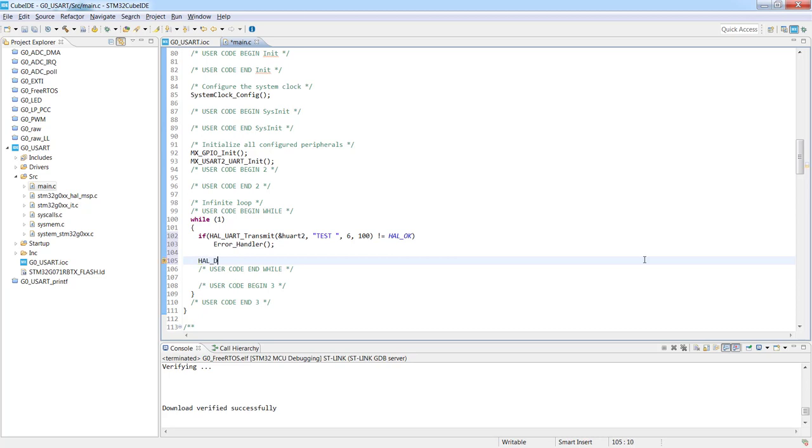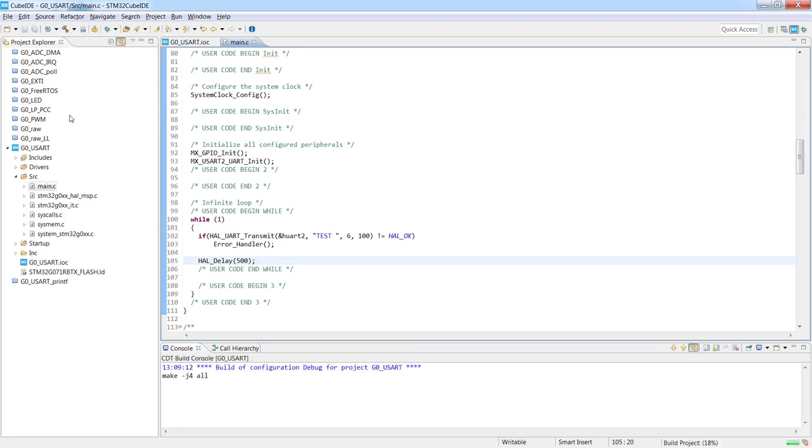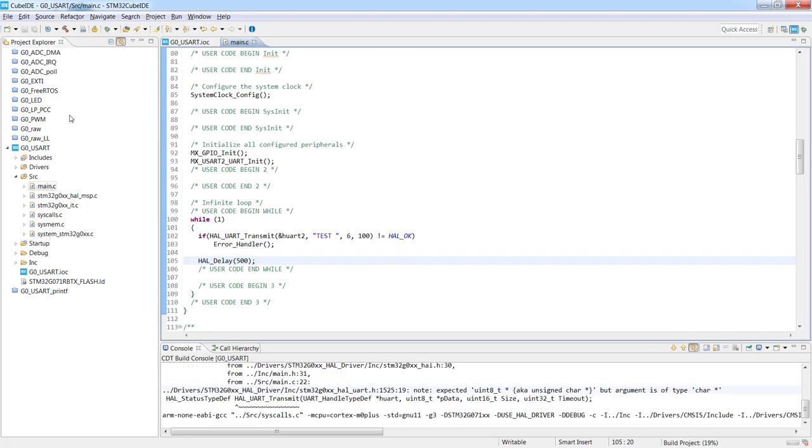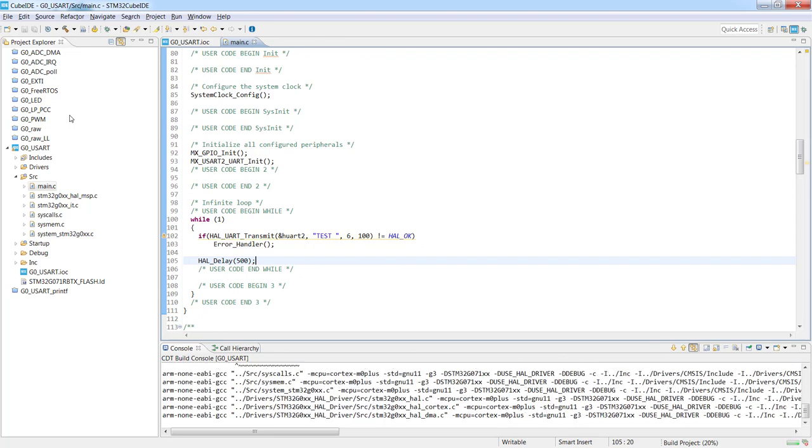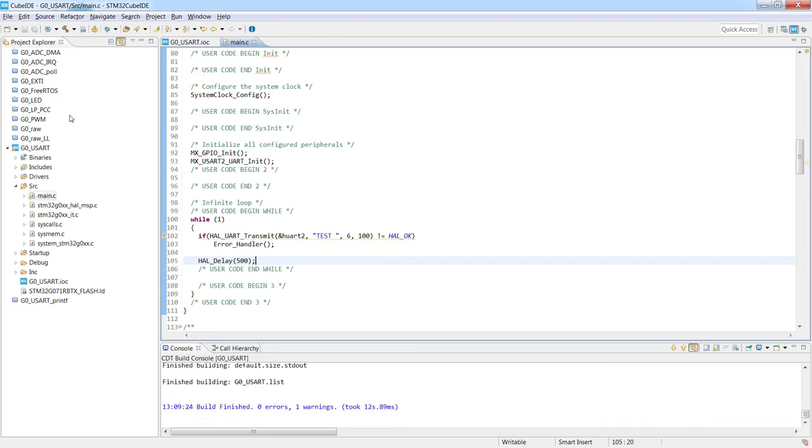To not block our microcontroller I would use some delay function at the end, HAL_delay. Let's put here 500 milliseconds to make this string display visible. So this is all from the coding side. Let's try to compile the code, so I would build it. And now let's try to run a debug session.